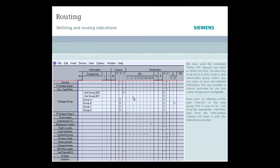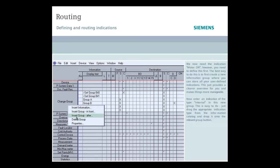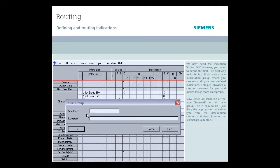We now need the indication motor on. However, we need to define this first. The best way to do it is to first create a new information group where you can store all your user-defined indications. This just provides a clearer overview for you and makes things more manageable.